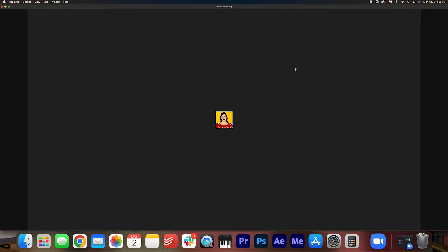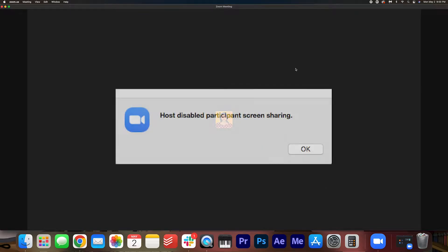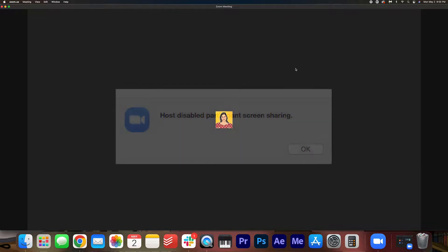So you're in a Zoom call and your fellow participants want to share their screen but for some reason they can't. Here's how to fix that.